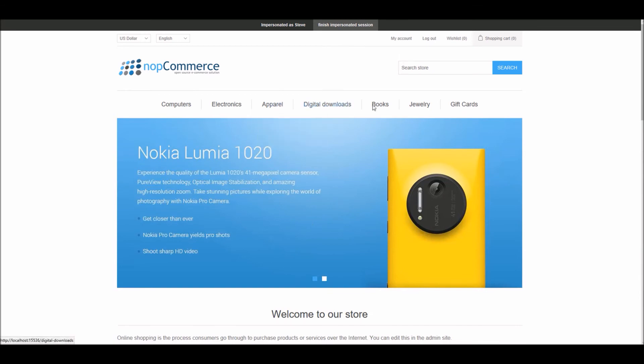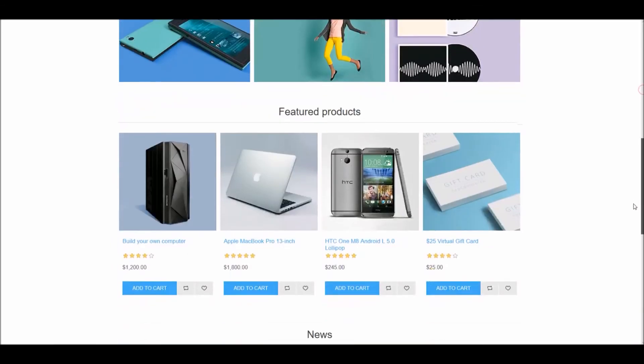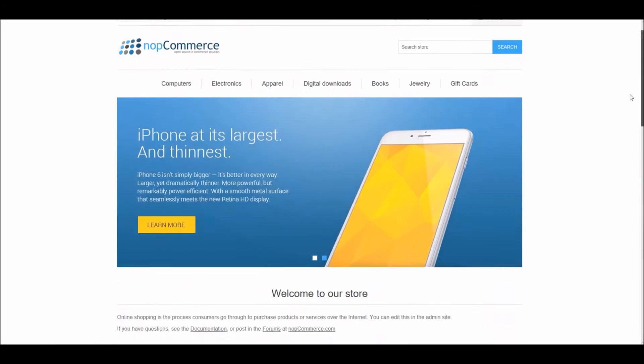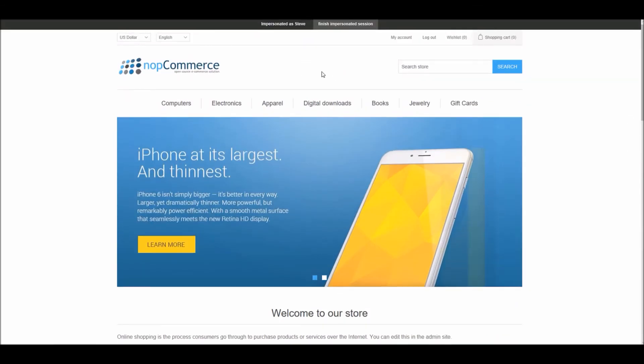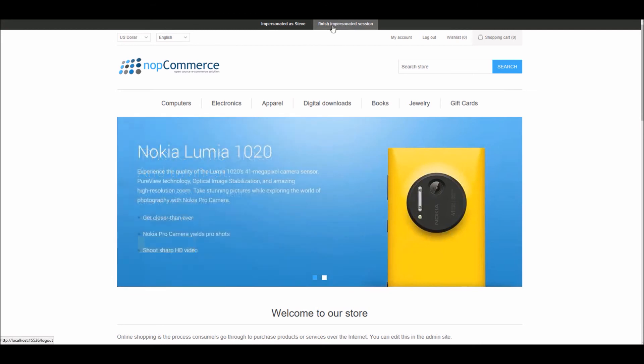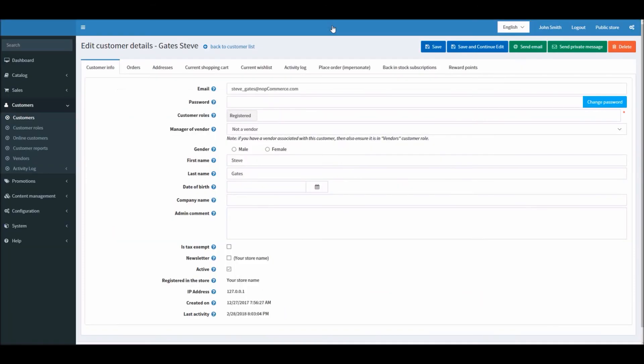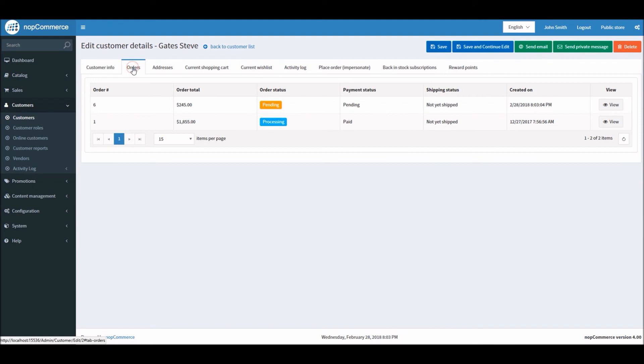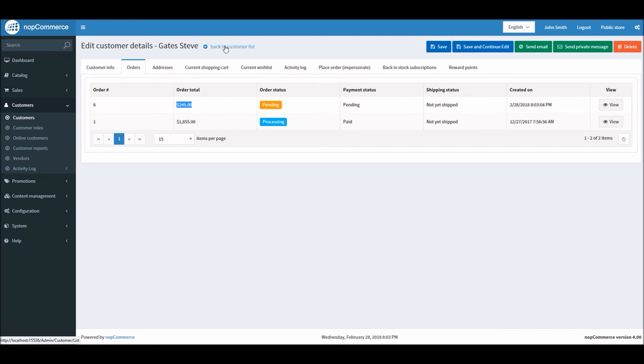So if I continue, I'm still browsing the site as the customer, so I can do different activities. And if I finish impersonate session now and if I go into the order, you can see the order is actually pending and it's under Steve Gates' account.